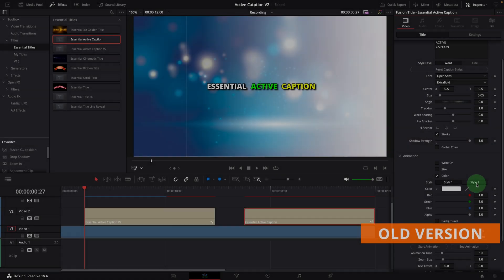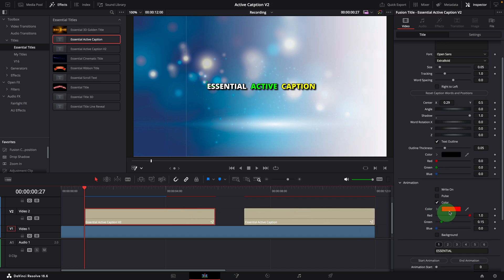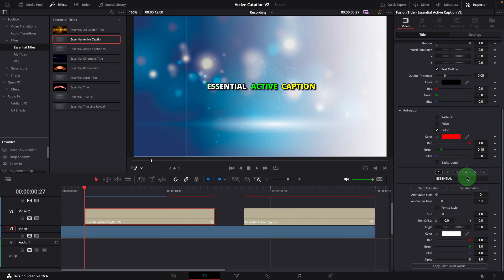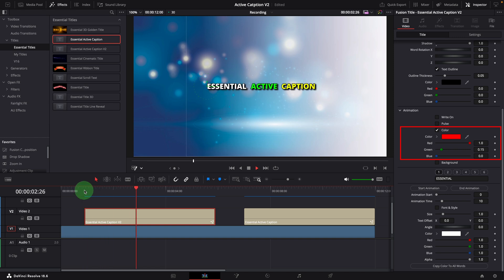Similarly, for the color animation, the style option is also removed to avoid complication and confusion. When the color effect is enabled, it transitions from the word color to the color defined for the animation, which is set to red by default. Using this effect, we can create captions like seen in karaoke lyric displays.